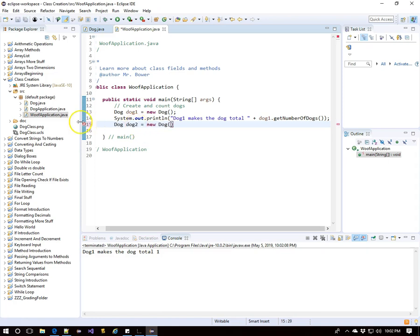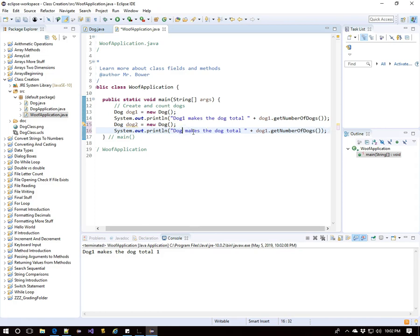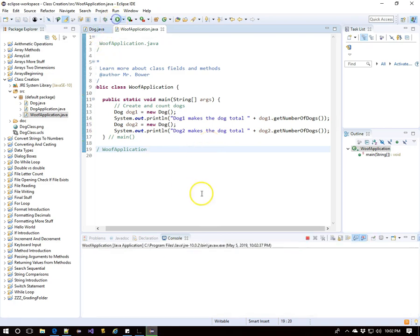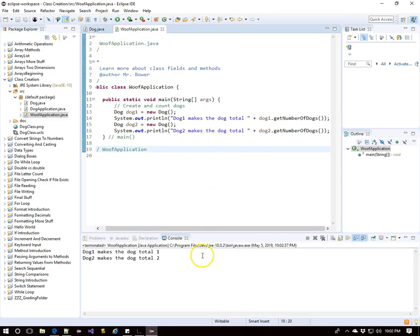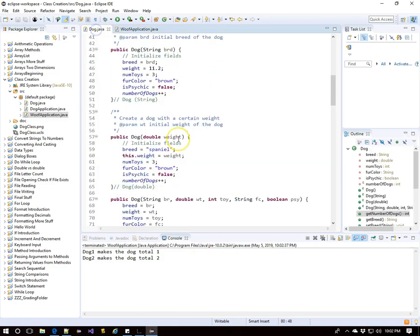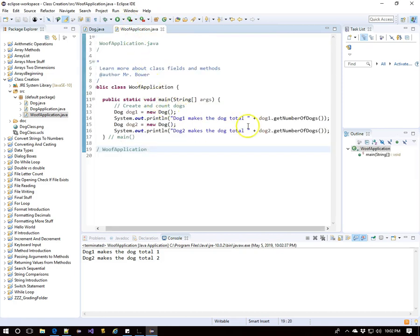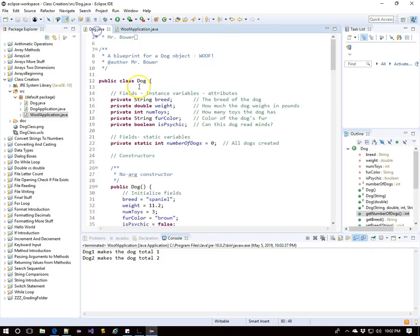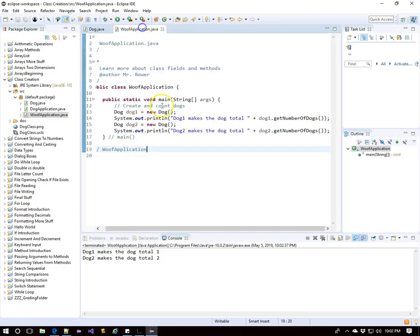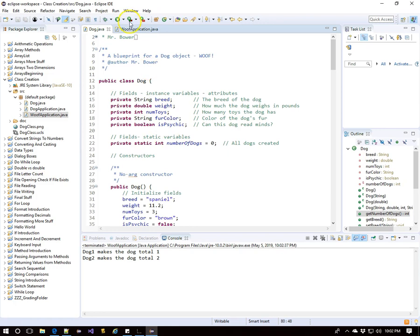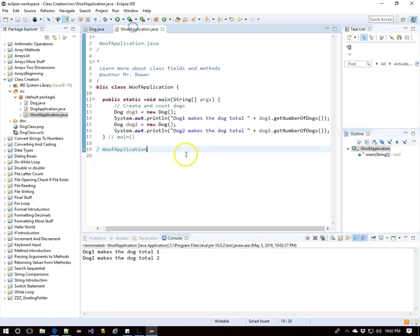Let's make another dog. Dog2. And dog2 makes that dog total. Let's have dog2 access get number of dogs and see what it says. Now, the dog total is two. Now, remember, dog1 and dog2, when they use that method, are going to that number of dogs variable. That's what's being returned. And it's the exact same variable. There's only one of them.